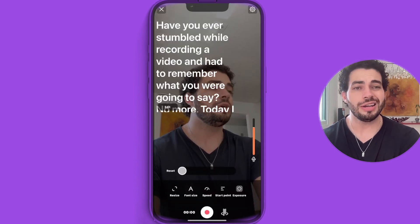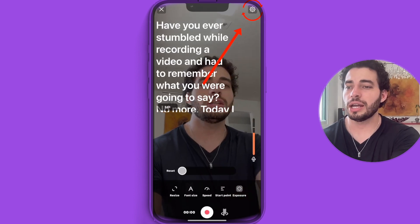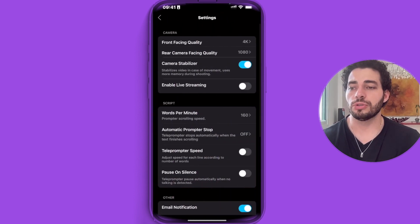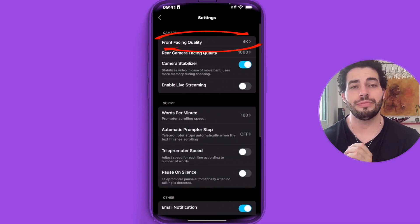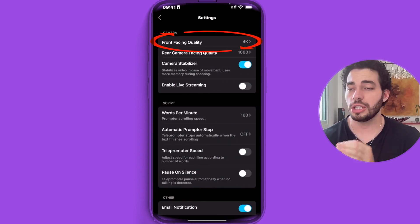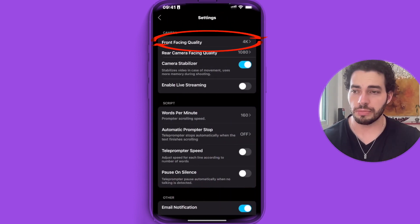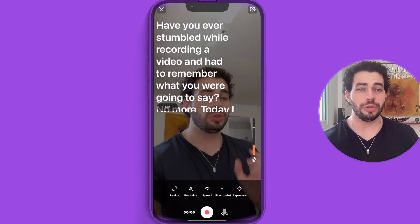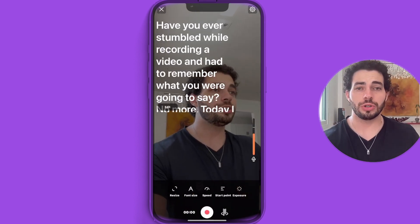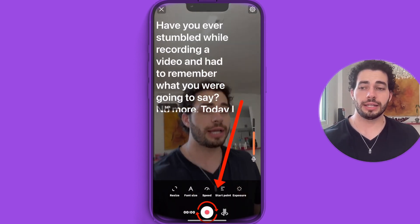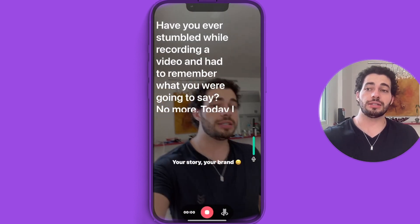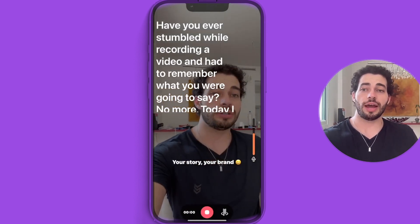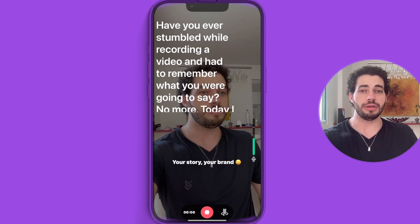Under settings, you can set the resolution. You can record videos in 4K using BigView teleprompter. To start recording, just click on the record icon at the bottom, and this is the result you could have using BigView.